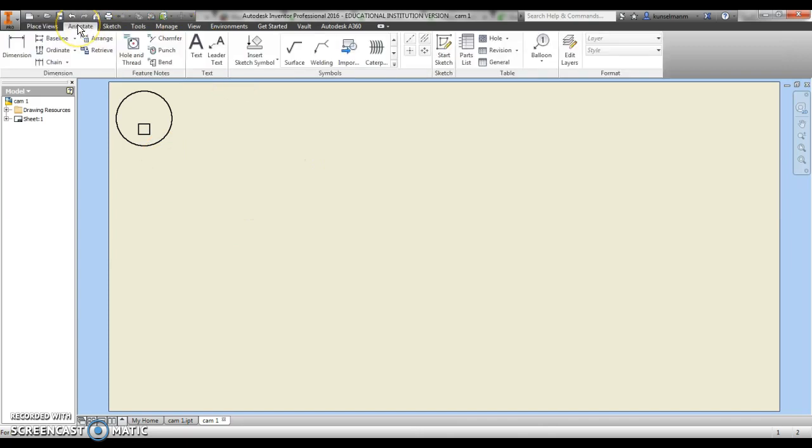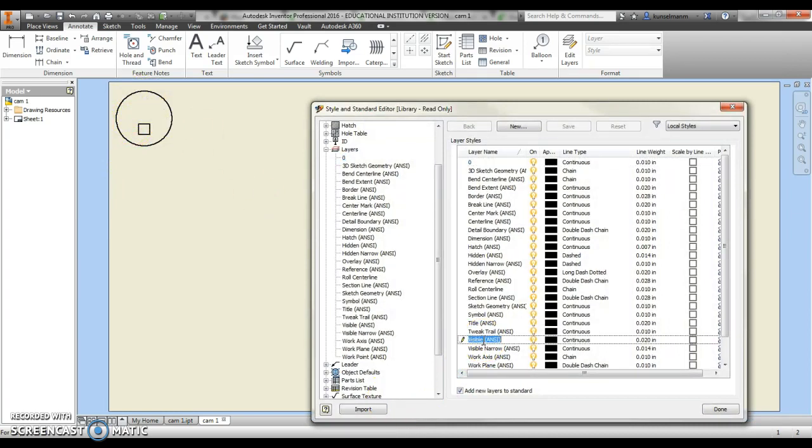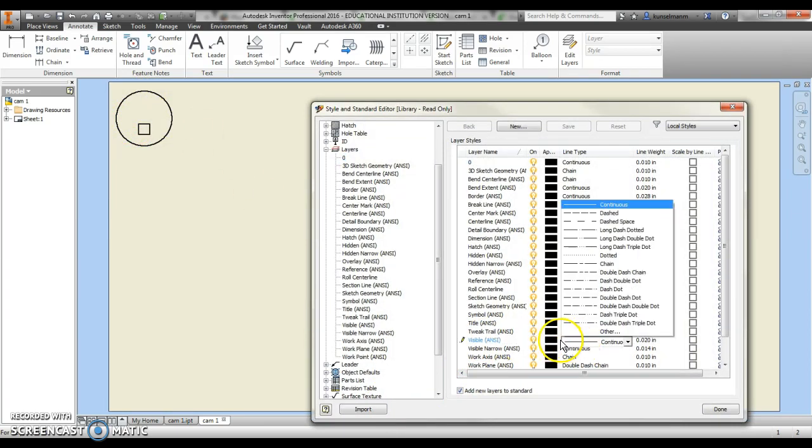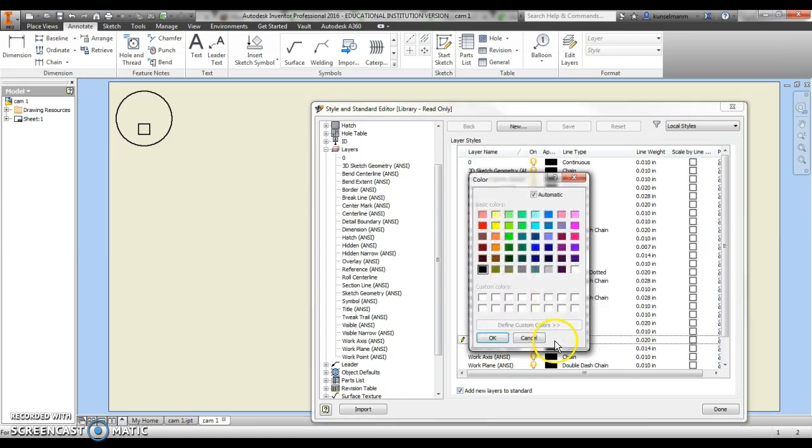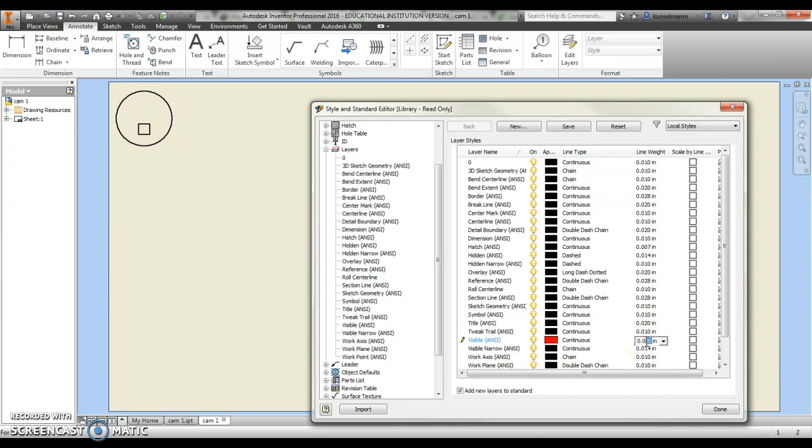Now what I need to do is change my layers. I click on this annotate tab and go over to edit layers. In here, I'm going to make my visible lines be the thickness and color that I need. Right here it says visible lines. I'm going to double click on this line and make those red, hit okay. The thickness or the line weight I make 0.001, I hit done.